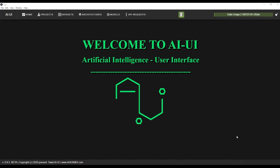Hello and welcome back to the tutorial series for LiveTrading with AI UI. In this tutorial we are going to talk about creating the AI, how to import the dataset and use it.